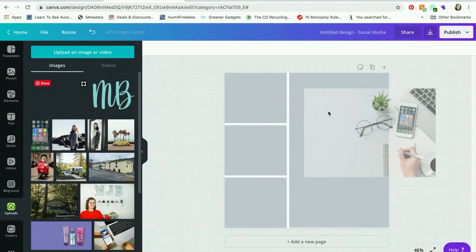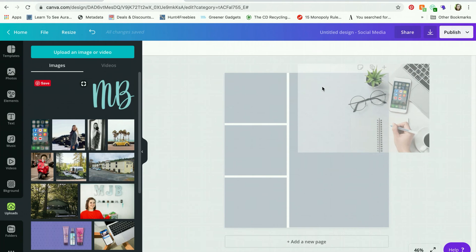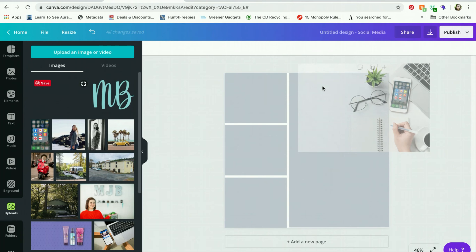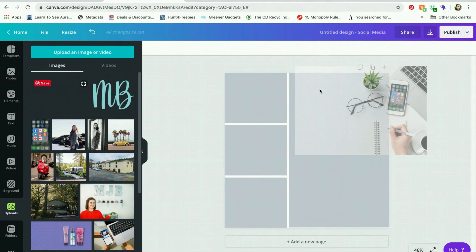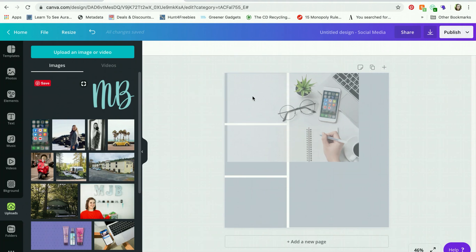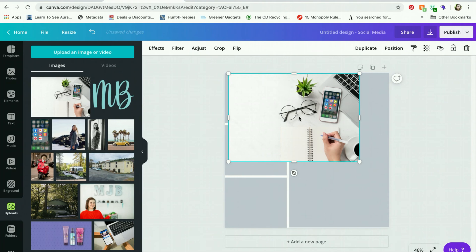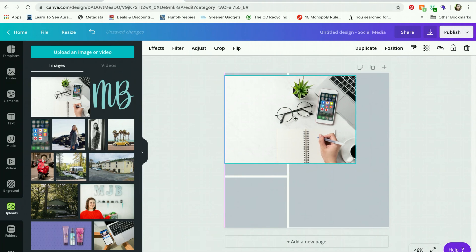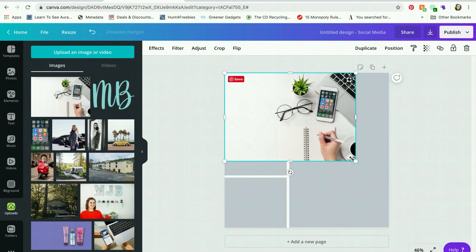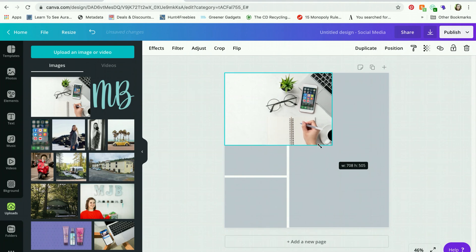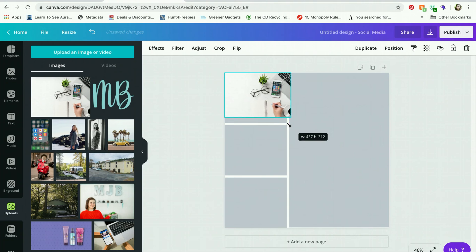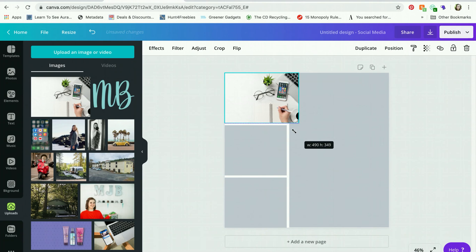Sometimes if you are super meticulous and patient with this, you can plop the image right into the shape. This has only happened to me maybe once or twice. Typically, you cannot do this. If you happen to figure it out, please let me know in the comments. I would love to know. But what I have been having to do is I just plop my shape in and I'm literally going to use these shapes as a guide.